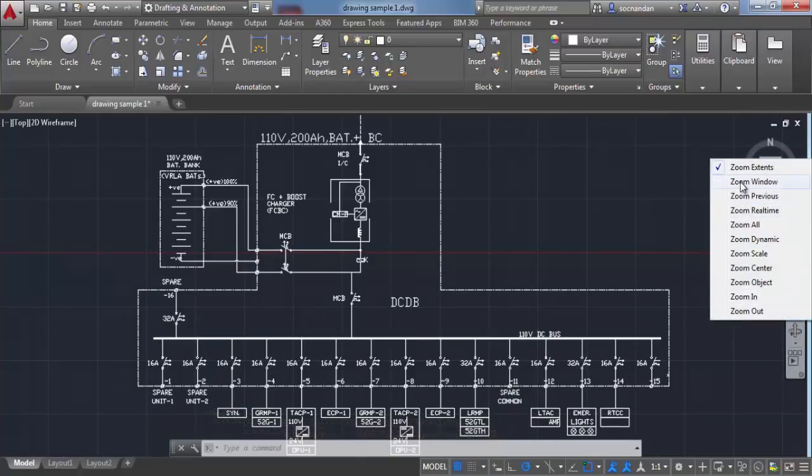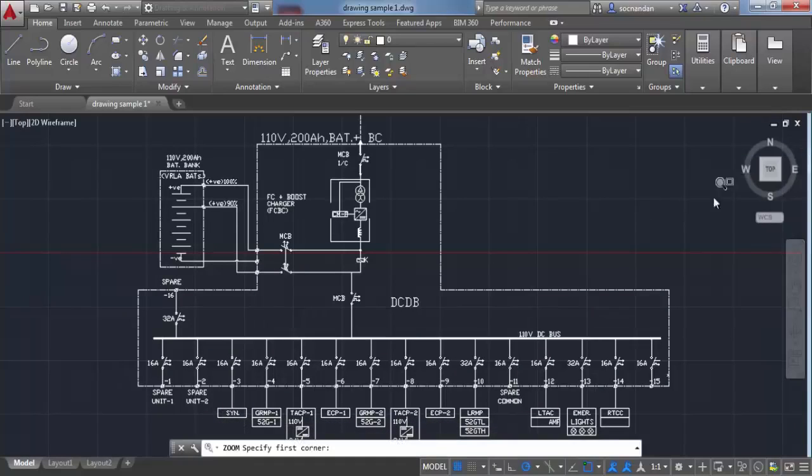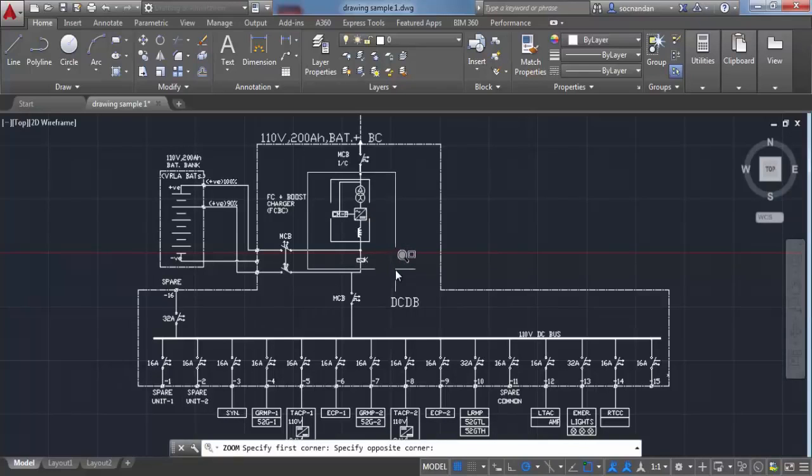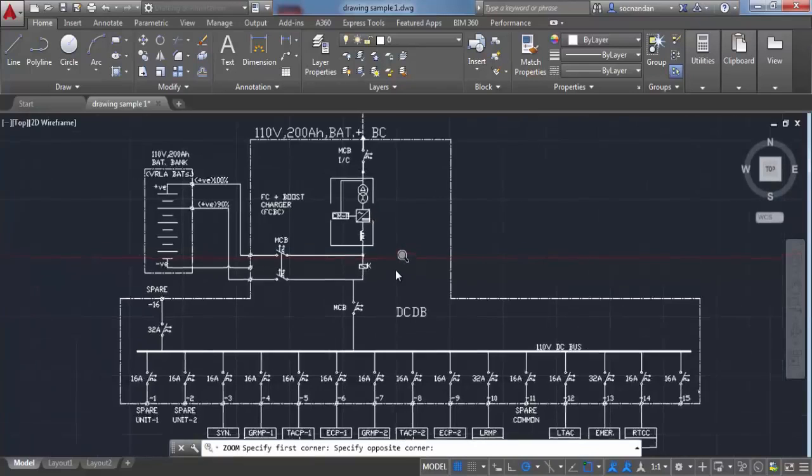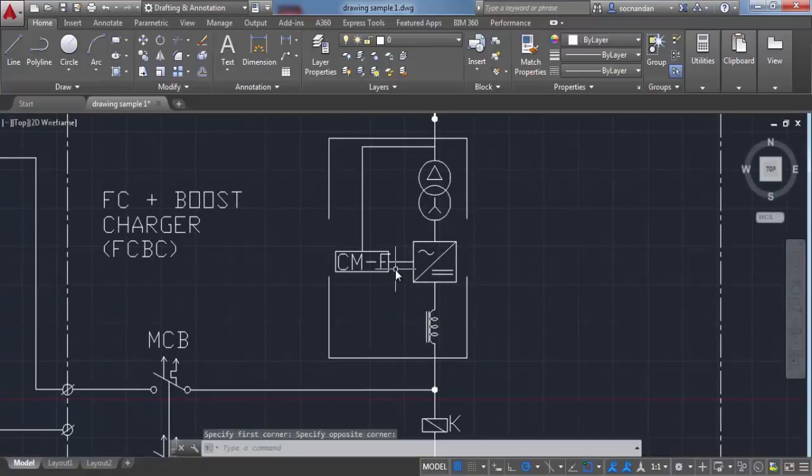You can also select a window for zooming. Go to zoom window, make a window, and that window will fit into your screen area.